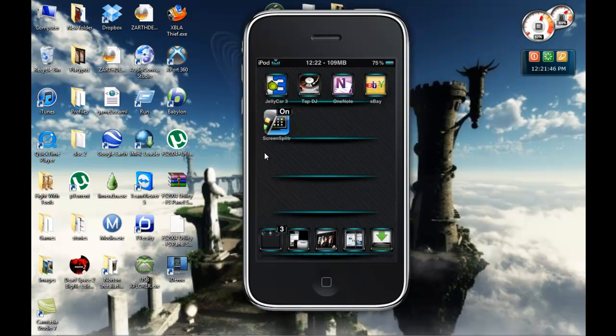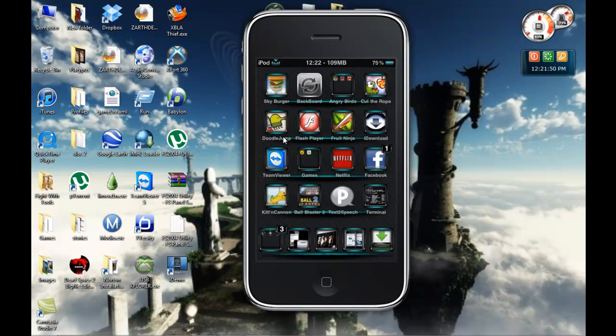Okay, so right now I'm going to show you how to get your iPod or iPhone on the screen like it is there.